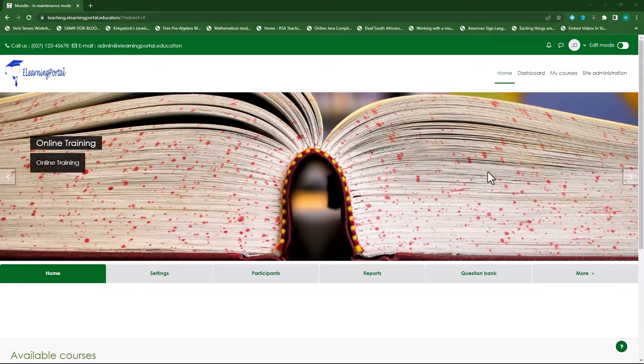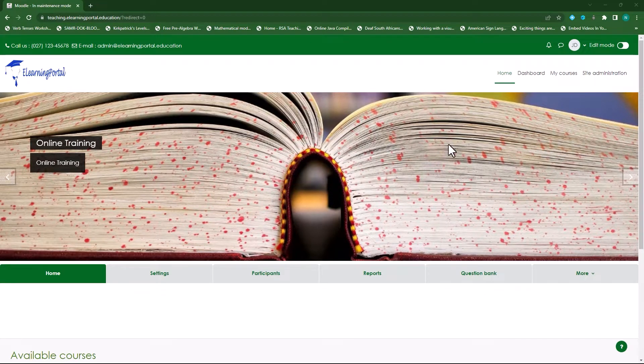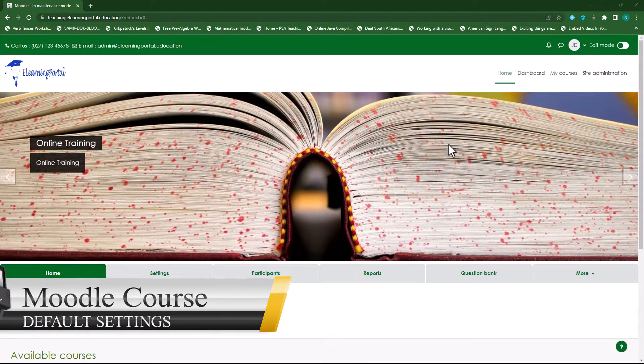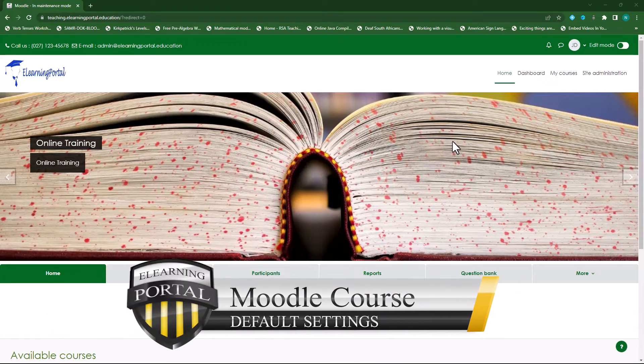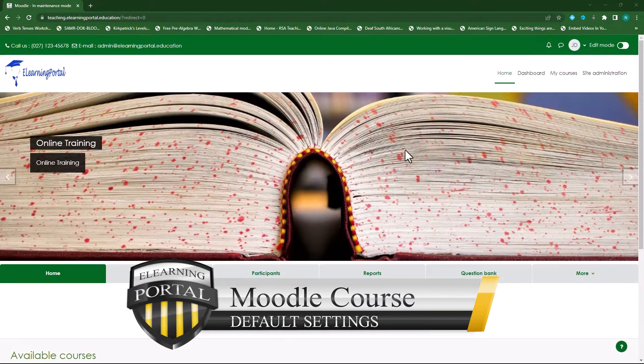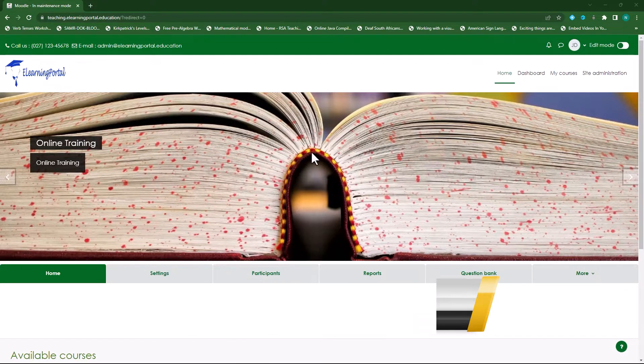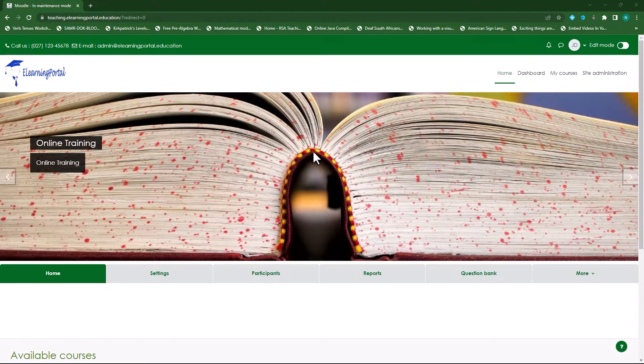Hi everyone, welcome back to another video from eLearning Portal. In today's video I will show you how to set up your course default settings so that when you populate or create courses it will take on that default settings.